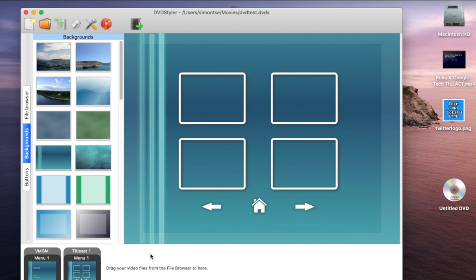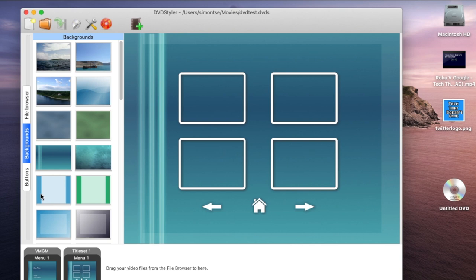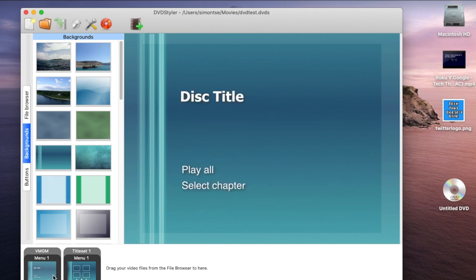For some reason when I add my own logo, these three buttons right here - the one that says Backgrounds, File Browser, and Buttons - they just disappear and the only way I could get it back is to relaunch the application. So definitely save your project before continuing on and also do it periodically when you're creating your project.